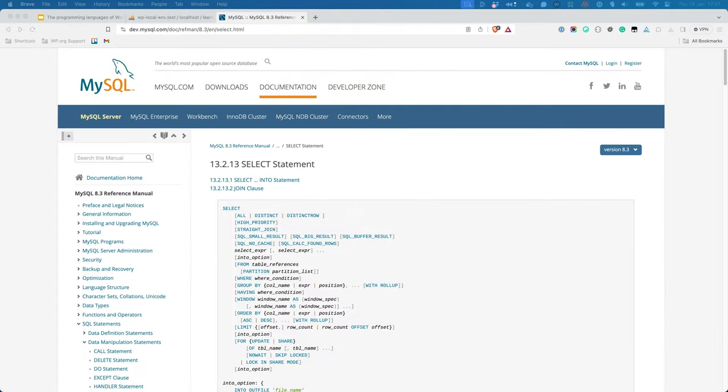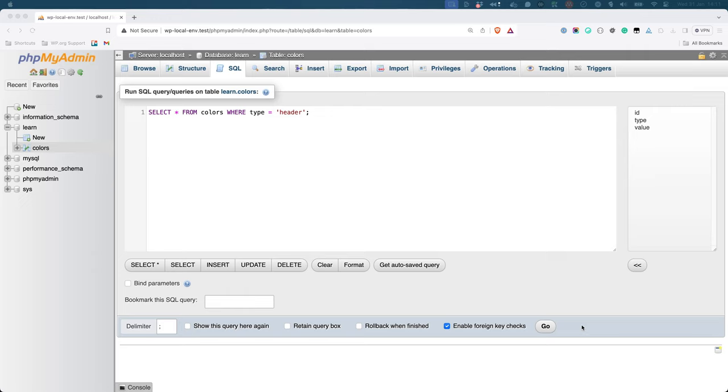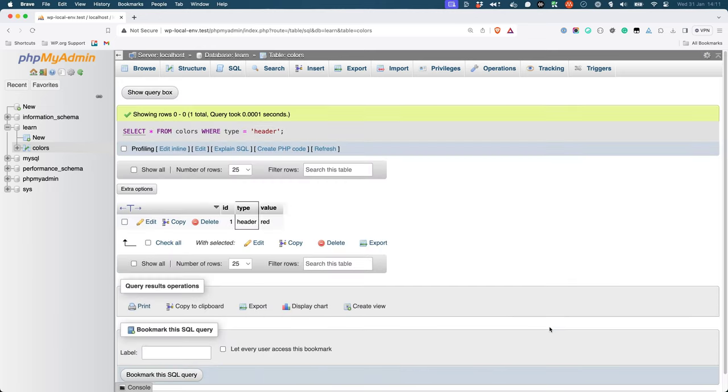To read rows from the table, you would use the Select statement. This statement takes the name of the table and the row to read. For example, to read the row with the type of header from the Colors table, you could use the following SQL statement. And this will return the requested rows.